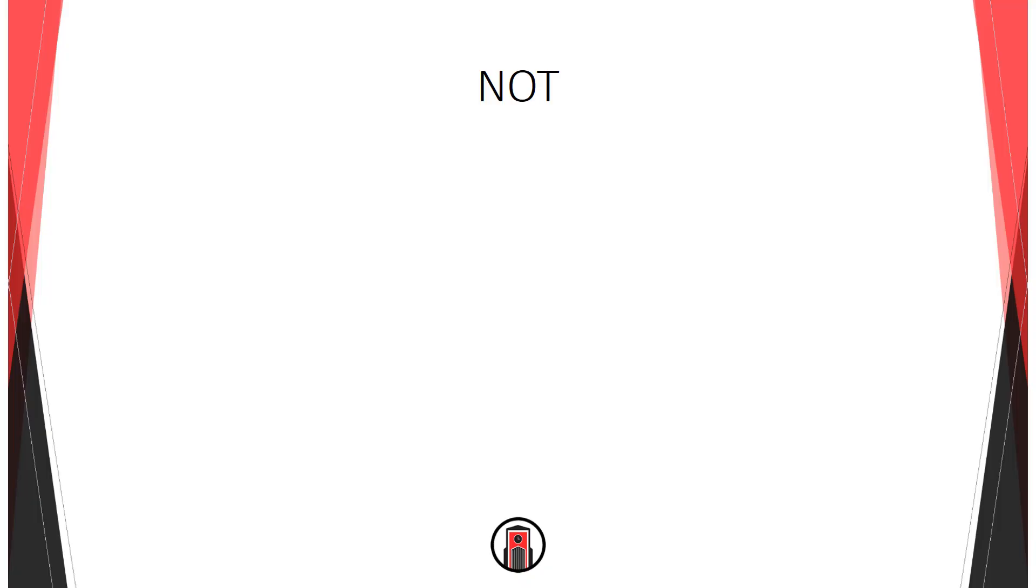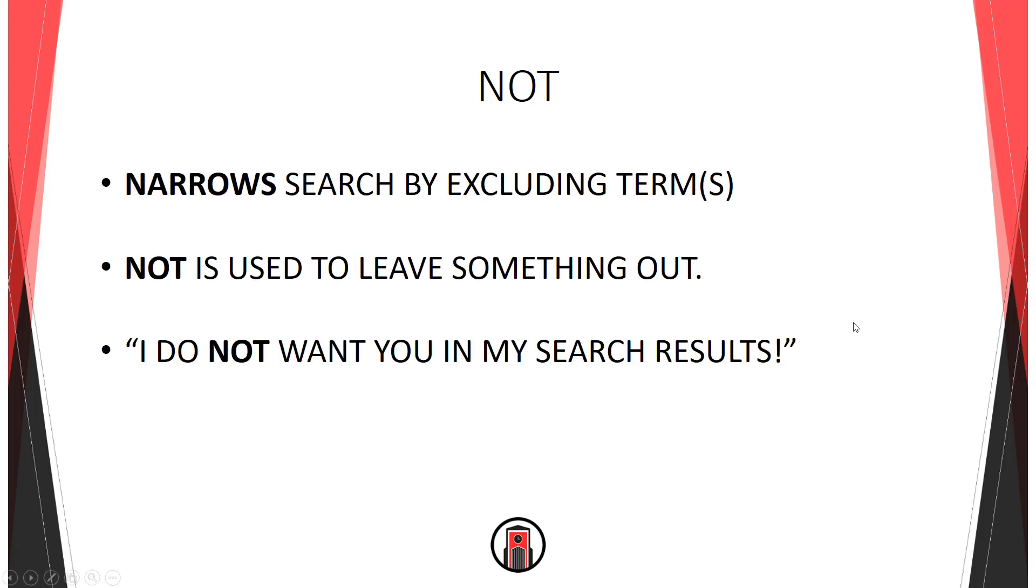The NOT operator narrows your search by excluding a search term or terms. That is, you're leaving something out that you don't want to be there. A simple way to remember is, I do NOT want you in my search results. So you're excluding something from your search and that thus narrows your search. Let's take a look.